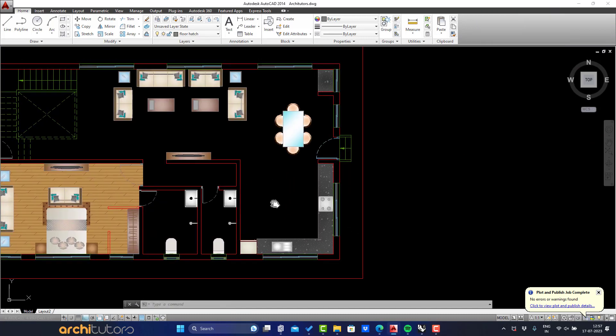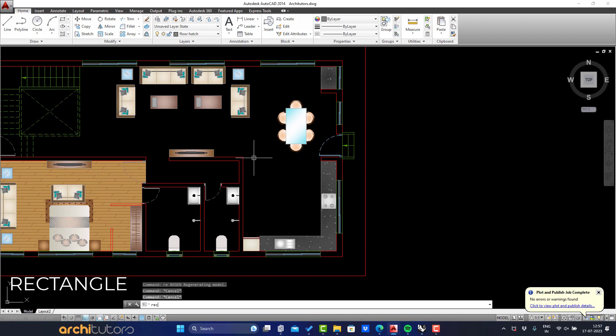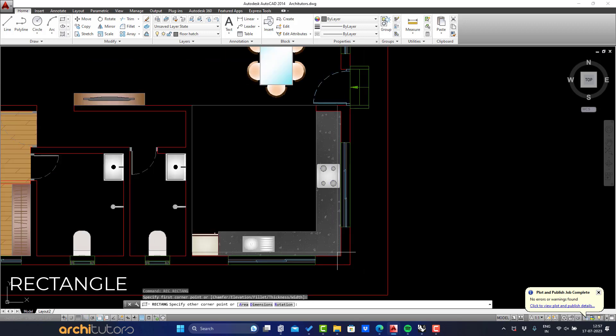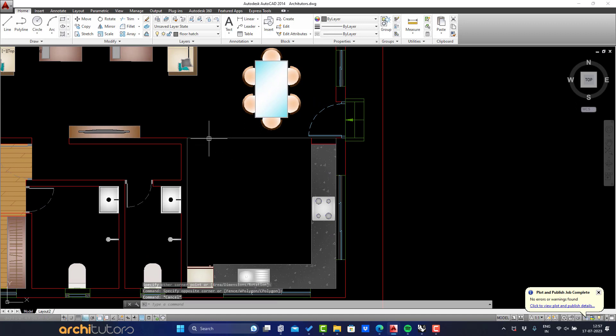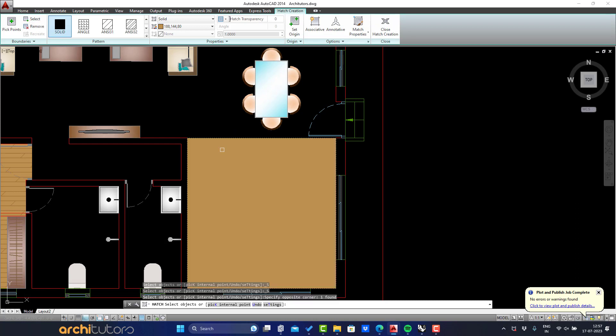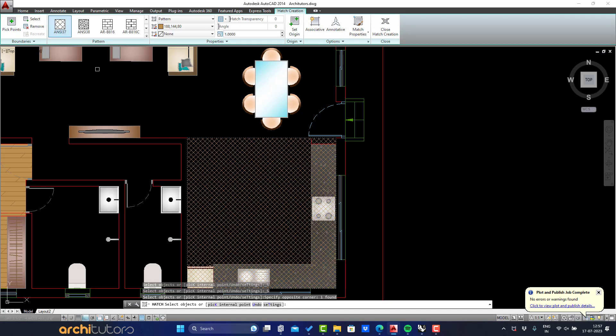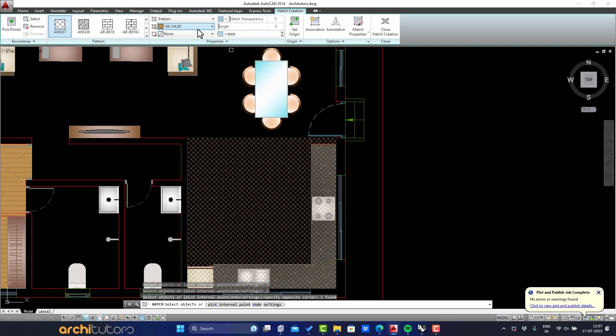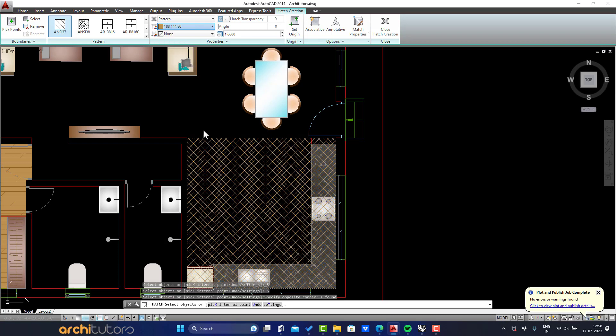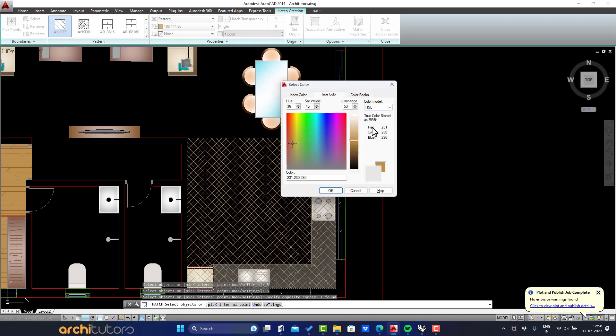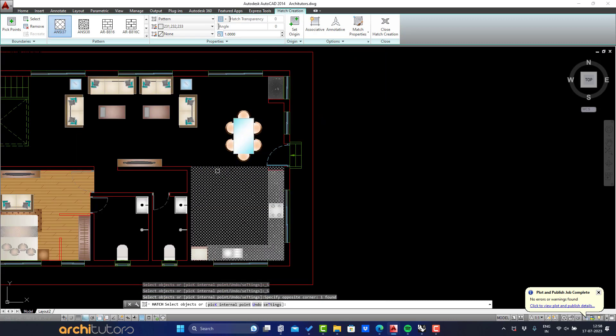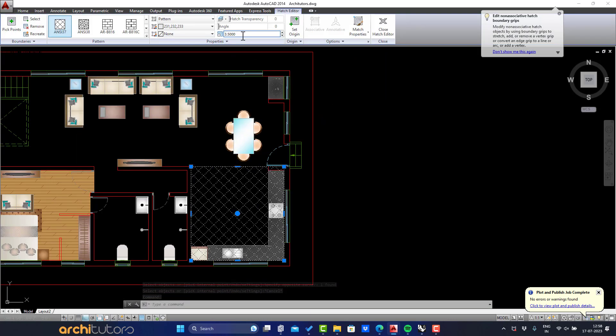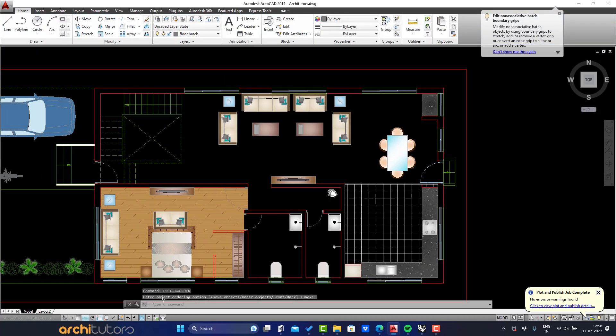Now let's work the kitchen. First, draw a rectangle for the area of the kitchen. For kitchen we'll only do a pattern hatch and not a solid hatch. Define RGB color for the hatch. And adjust scale and angle of this hatch.